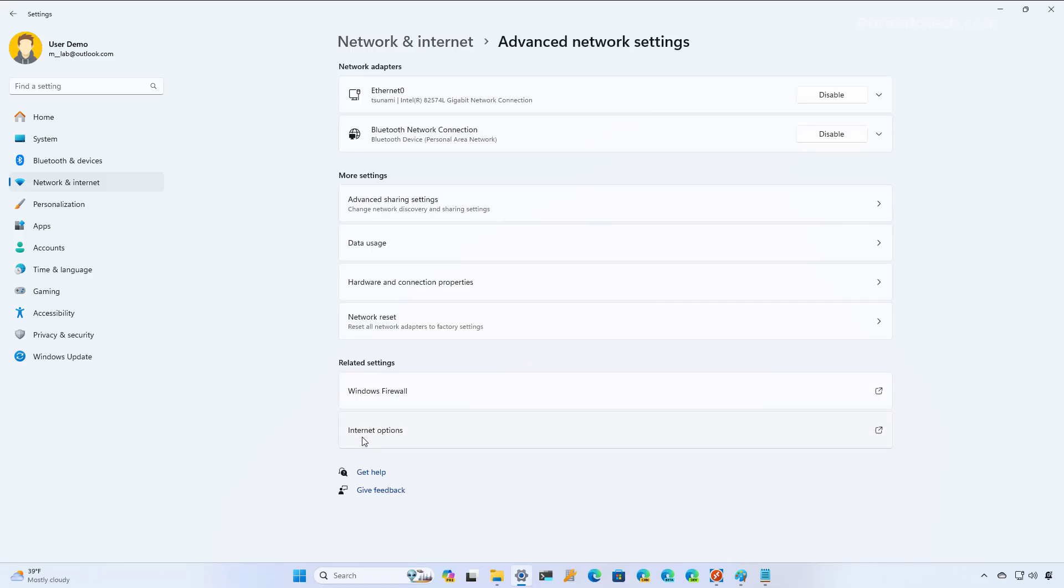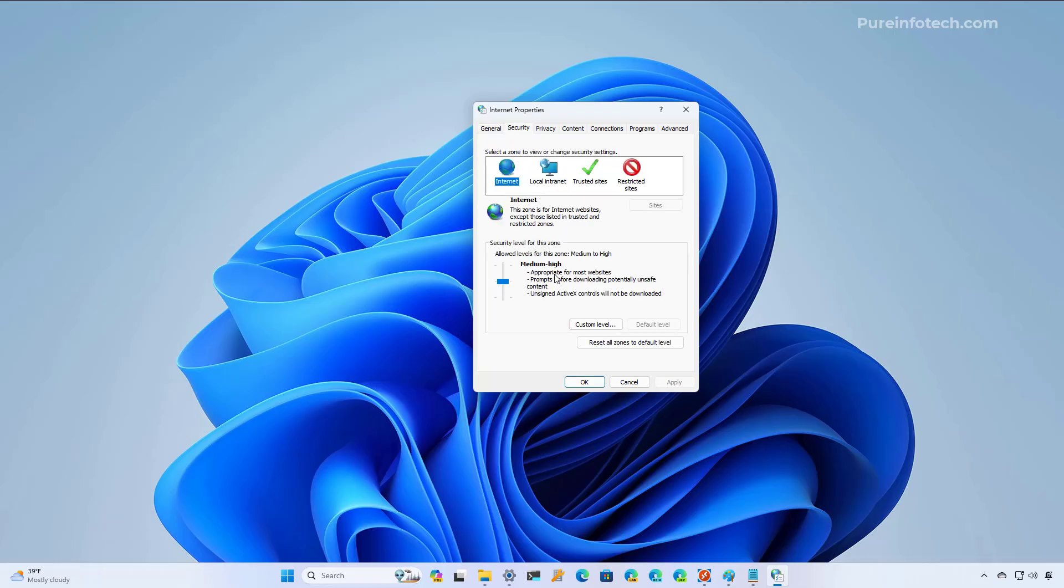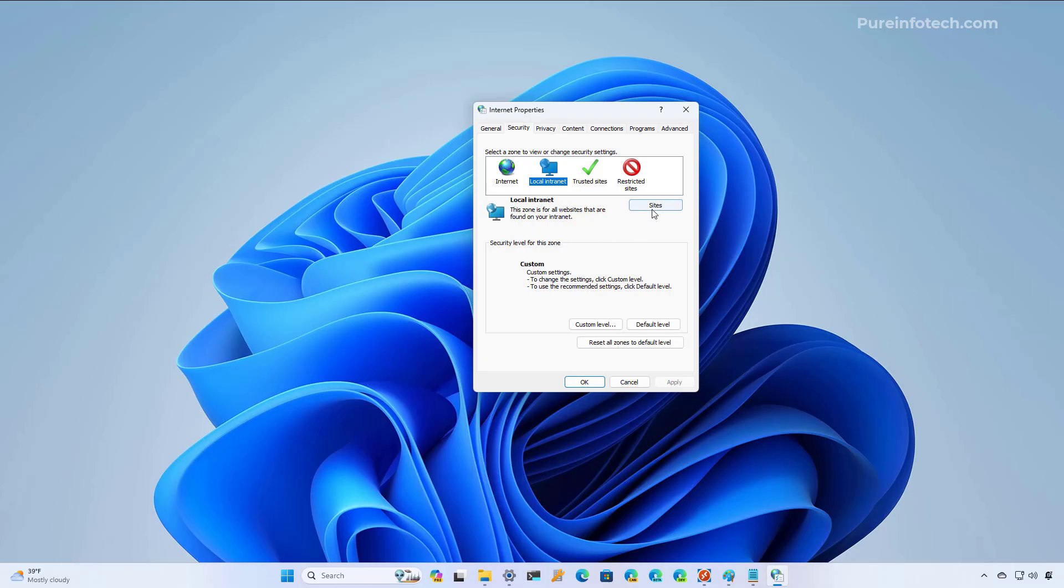In here we're going to open the Internet Options, and from the Security tab we're going to choose the Local Intranet and then click on Sites.